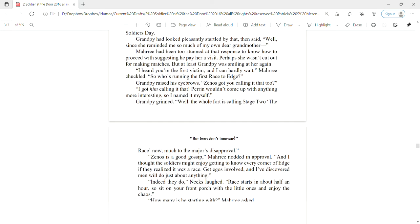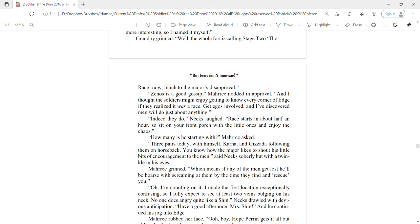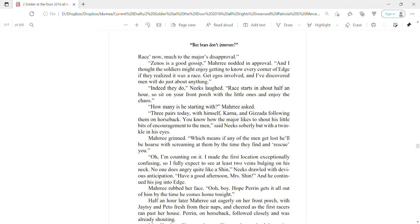Grampy grinned. Well, the whole fort is calling Stage Two The Race now, much to the major's disapproval. Zenas is a good gossip, Mari nodded in approval. And I thought the soldiers might enjoy getting to know every corner of Edge if they realized it was a race. Get egos involved, and I've discovered men will do just about anything. Indeed they do, Neeks laughed. Race starts in about half an hour, so you sit on your front porch with the little ones and enjoy the chaos.